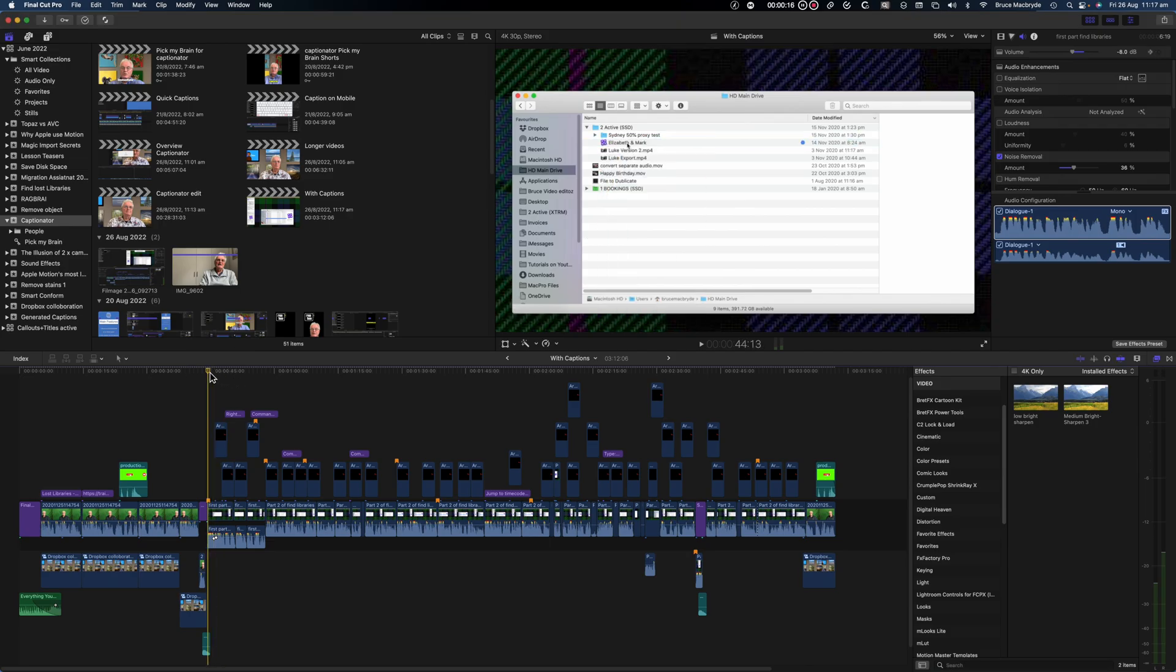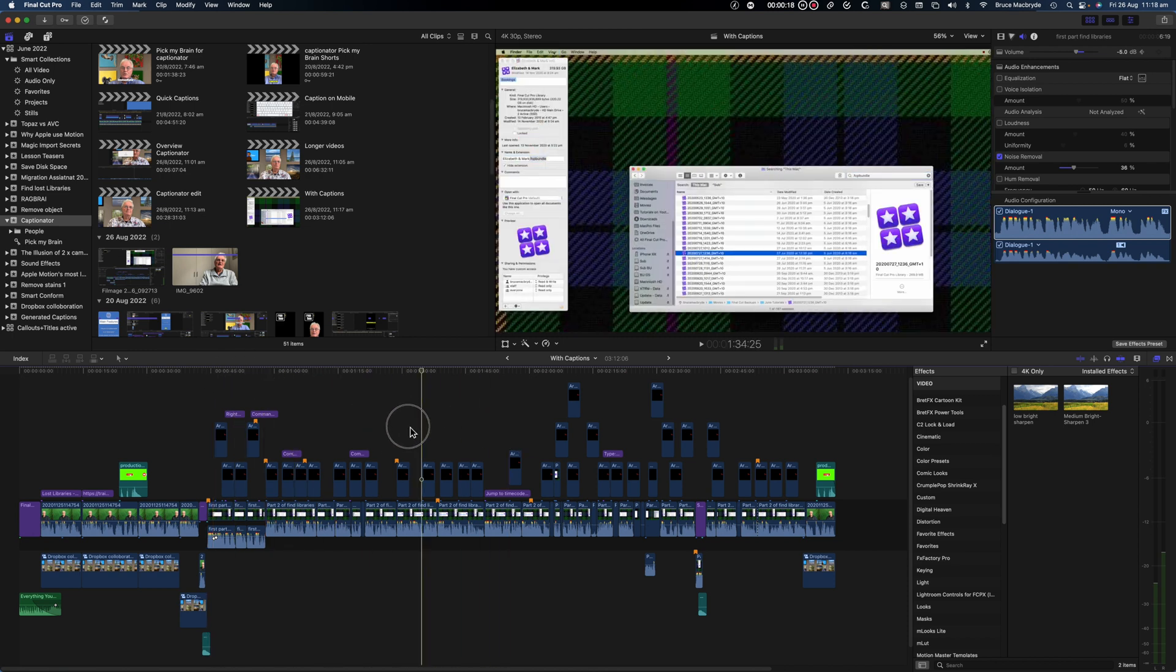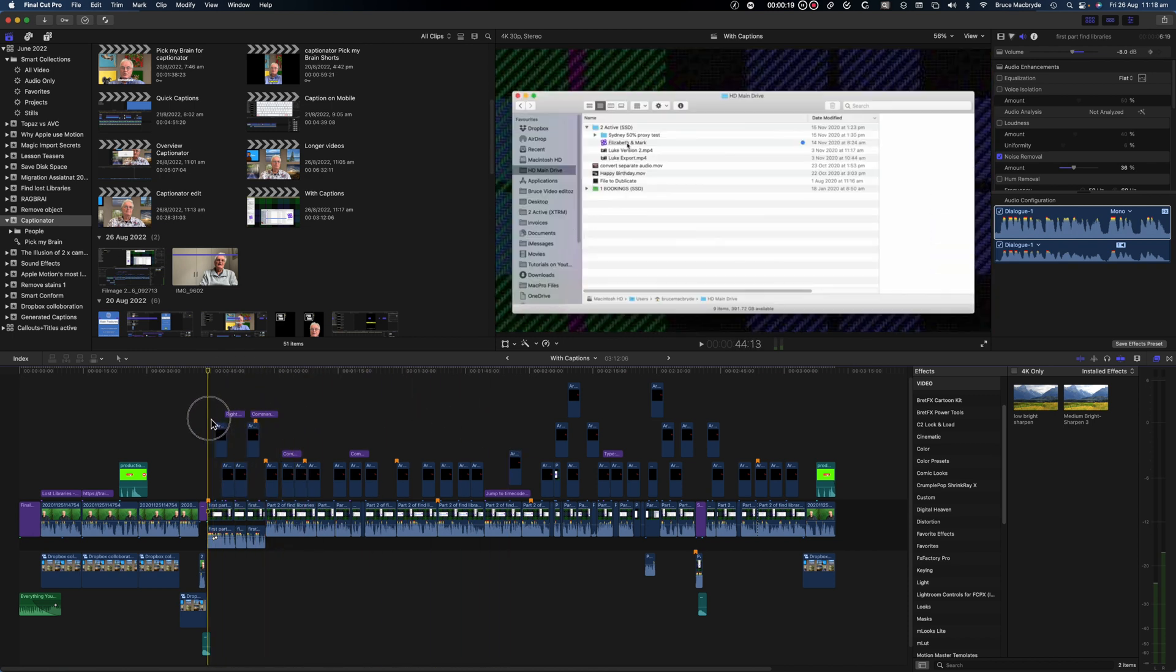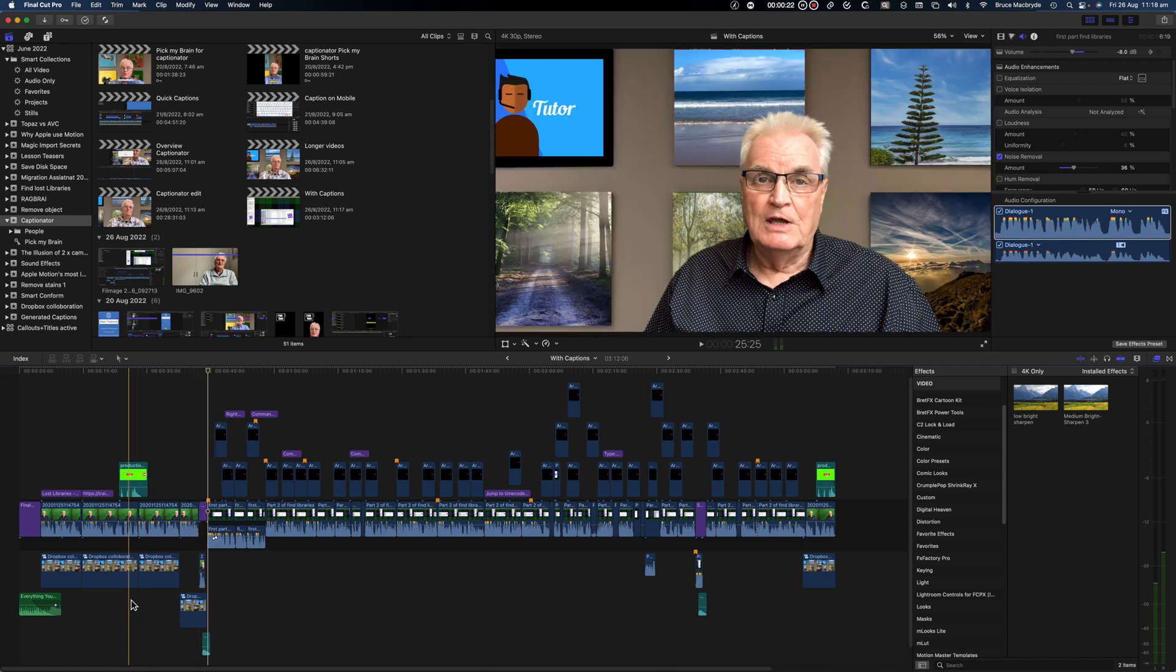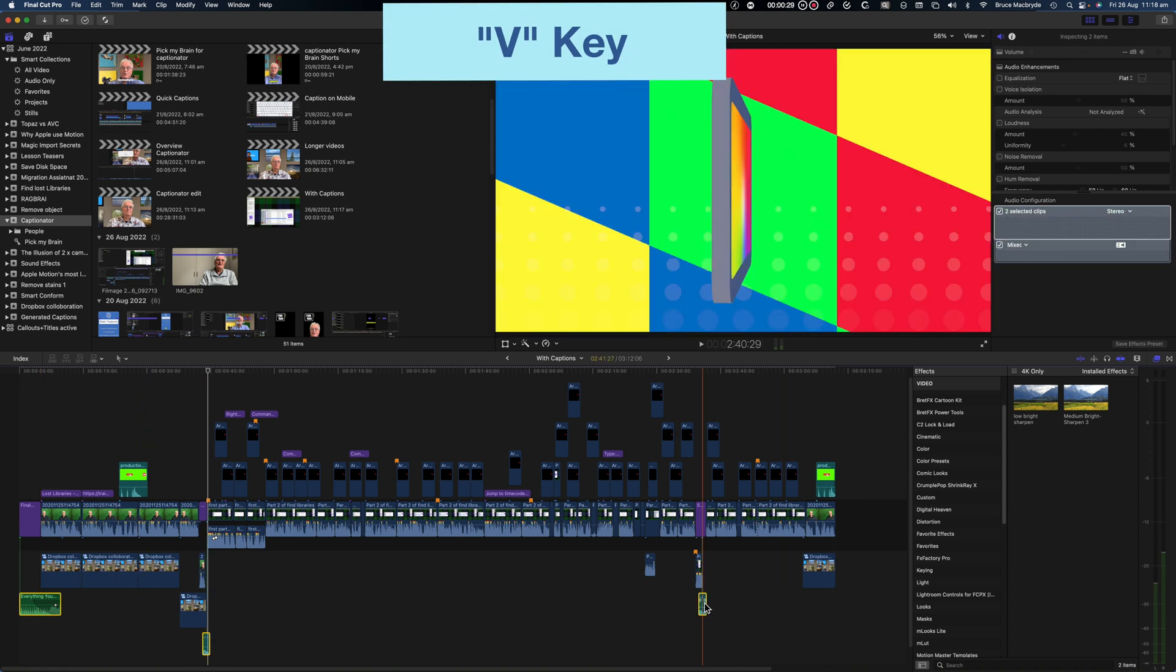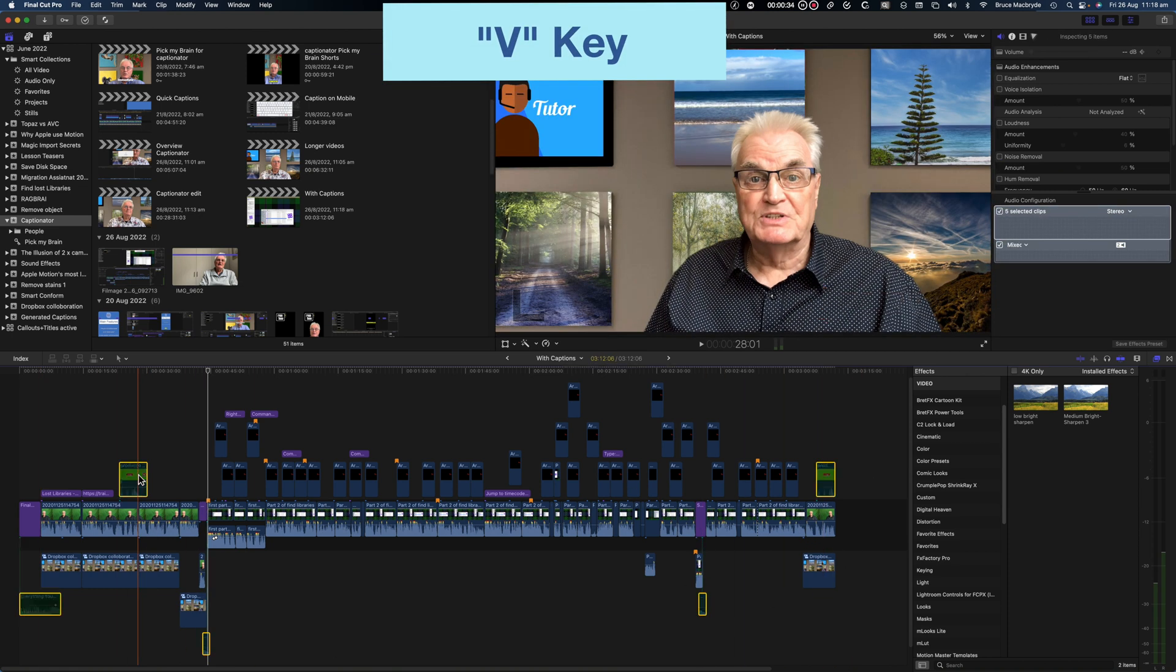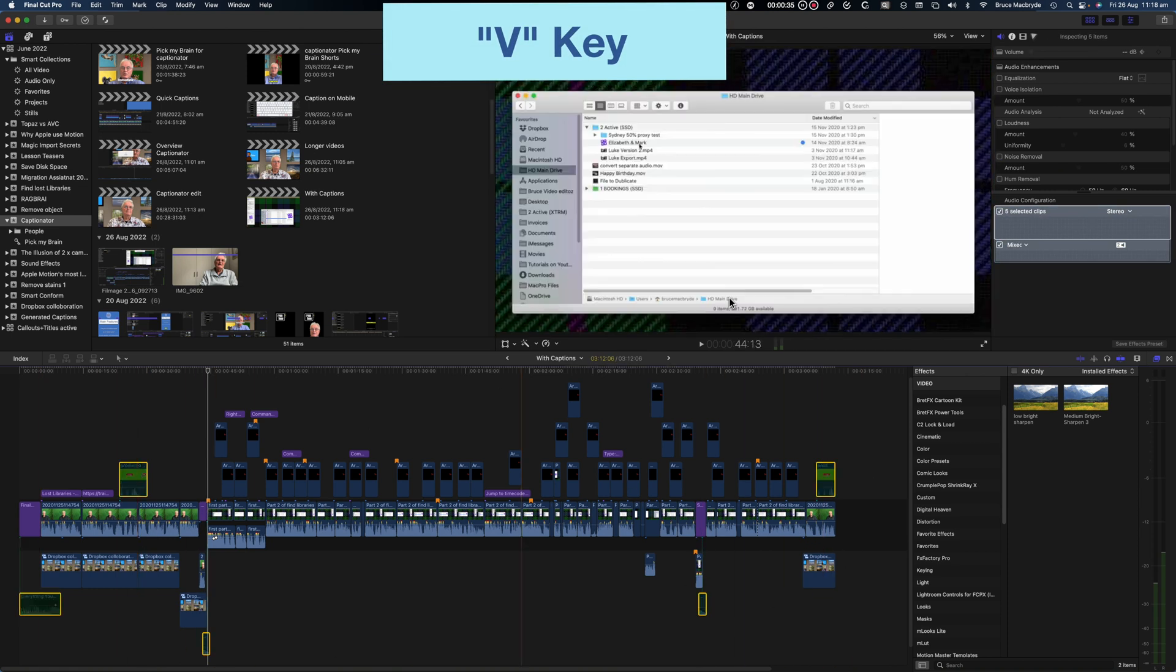This time I'm going to use a longer tutorial where I want to show all the text as closed captions. And I use the same process as in the other videos. You need to disable all music and sound effects. Press the V key to disable those.